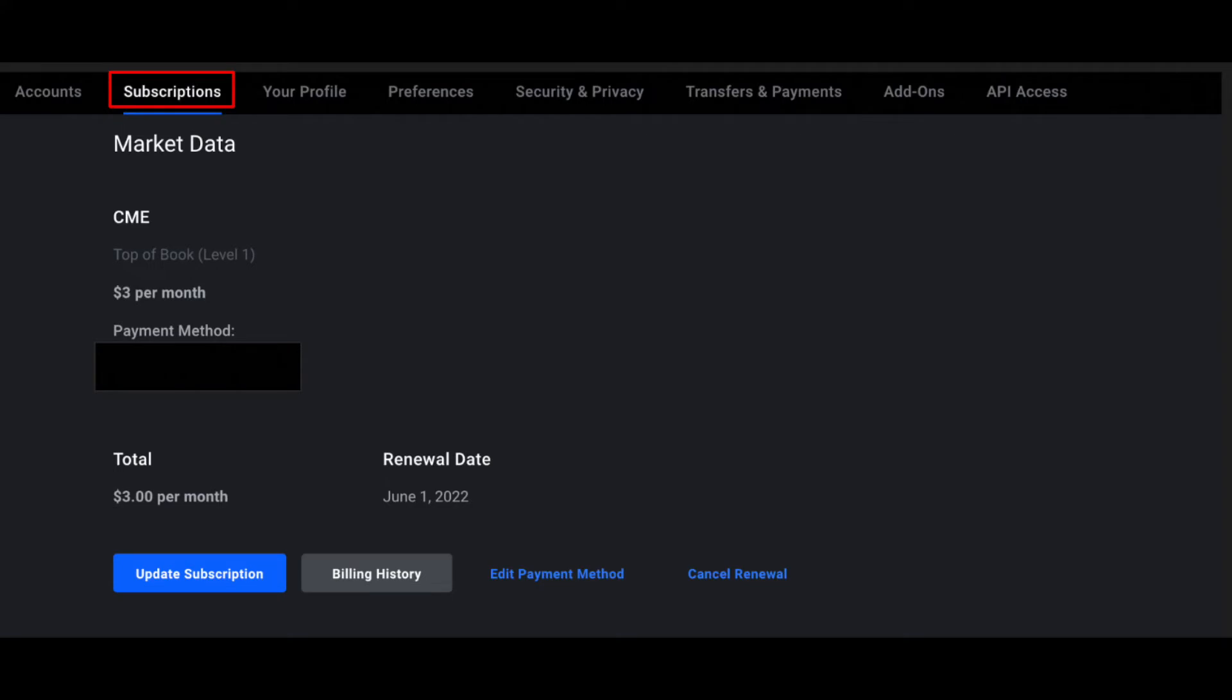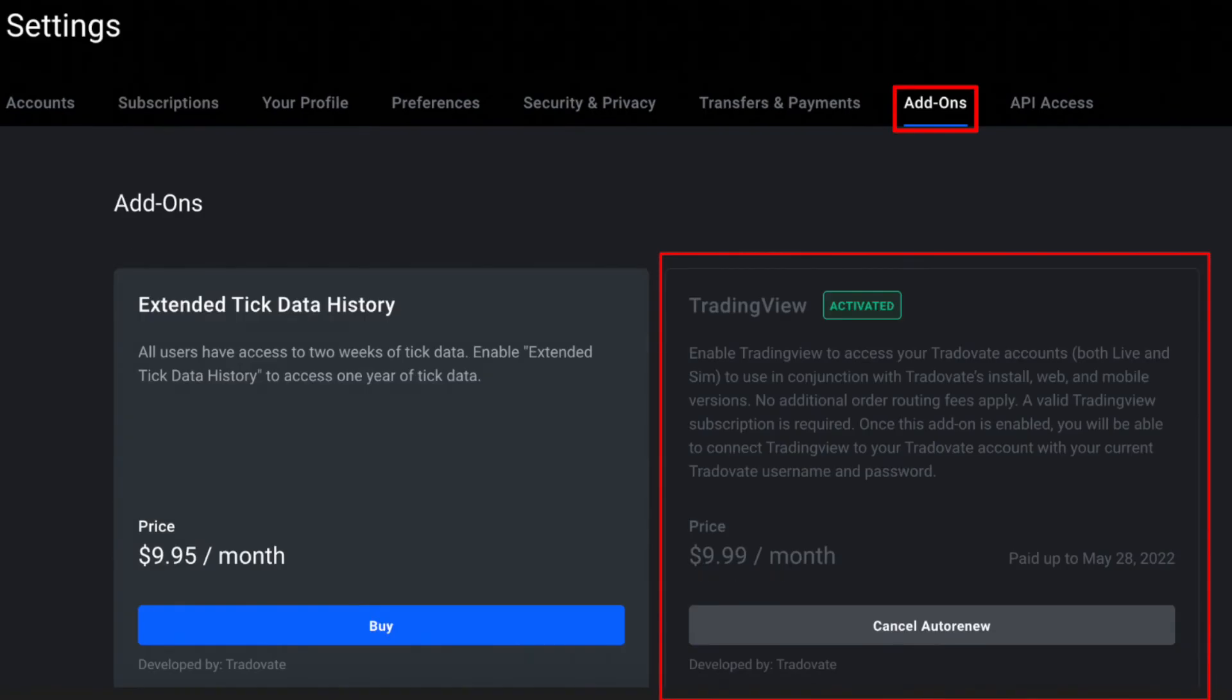Within Settings, you'll want to click on Subscriptions and scroll down to Market Data. I personally have subscribed to the CME, only top book of Level 1, as that allows me to trade the ES and that's all I trade. Once you've subscribed to all the market data that you need for whatever it is that you trade, you're going to want to click on Add-Ons on the top right.